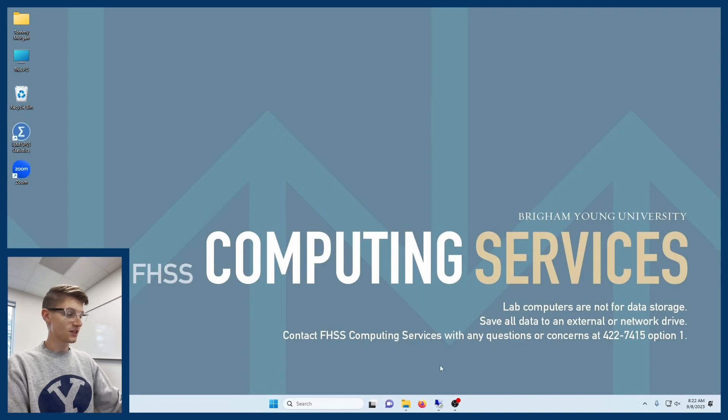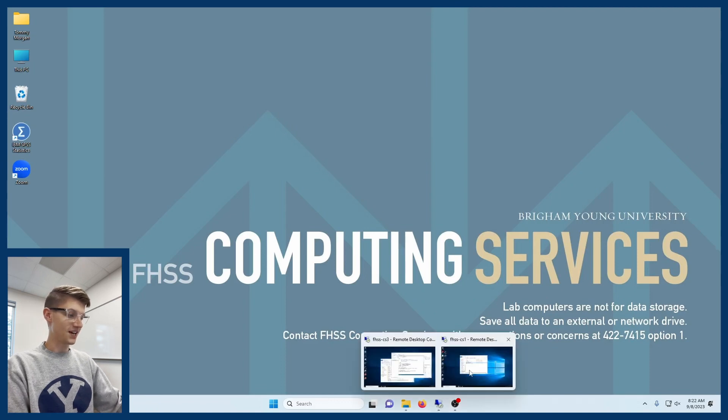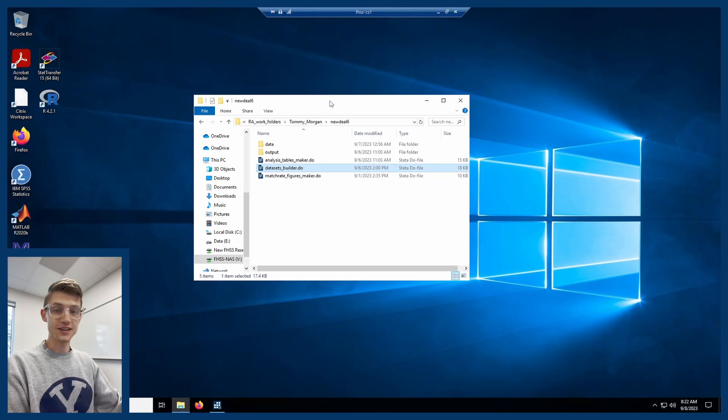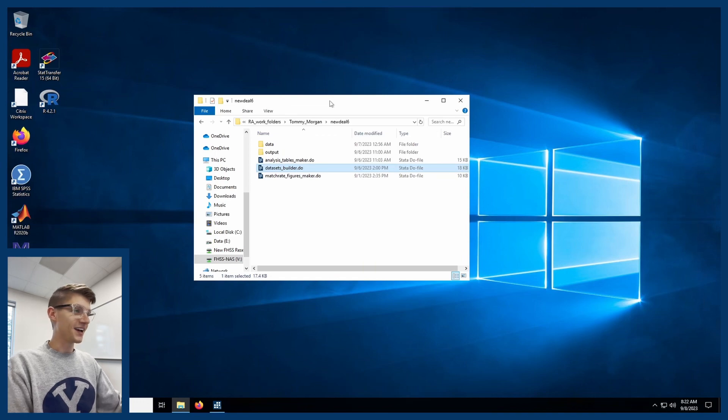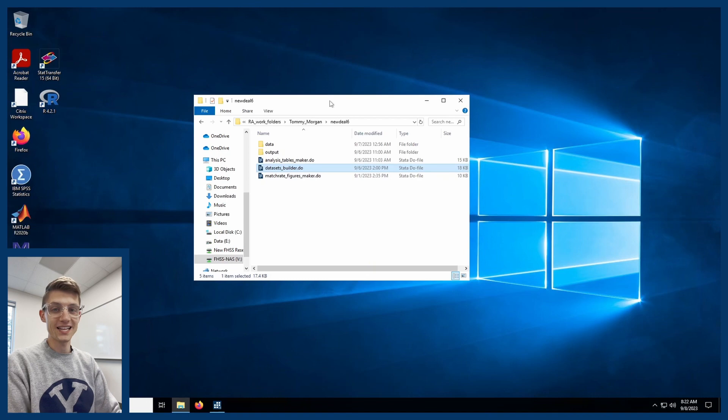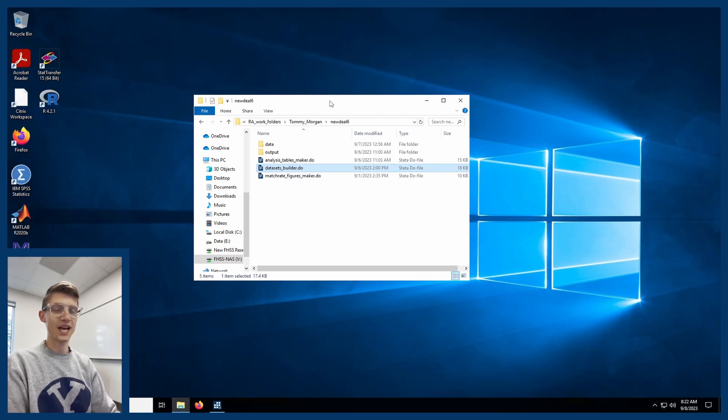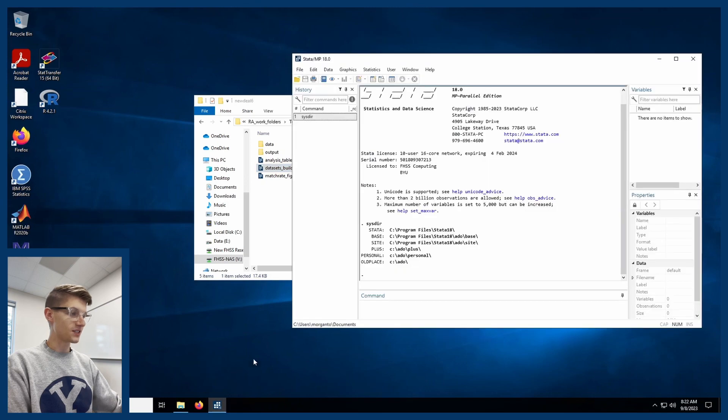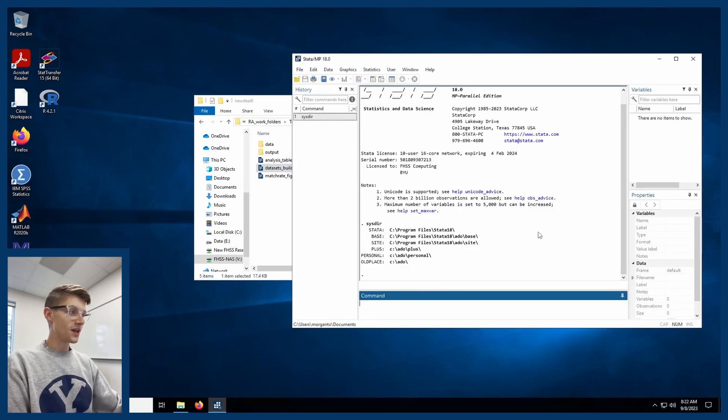So you can see here I'm going to pull up my remote server that I use for research here in the College of Family, Home, and Social Sciences at BYU, but this could apply to any server or any place where you don't have read-write access to the files that you need to, or basically if the following happens.